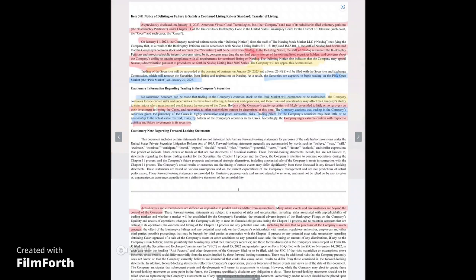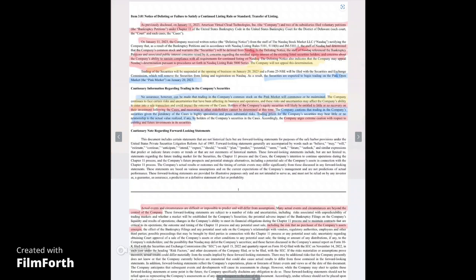Now it states, as previously disclosed on January 11th, AVCT and two of its subsidiaries, filed voluntary petitions for bankruptcy under Chapter 11. On January 11th, 2023, the staff of NASDAQ determined that the company's common stock and warrants will be delisted from the NASDAQ. In the delisting notice, the staff of NASDAQ referenced the bankruptcy petitions and associated public interest concerns raised by its concerns regarding the residual equity interest of the existing listed securities holders and concerns about the company's ability to sustain compliance with all the requirements for a continued listing on the NASDAQ.